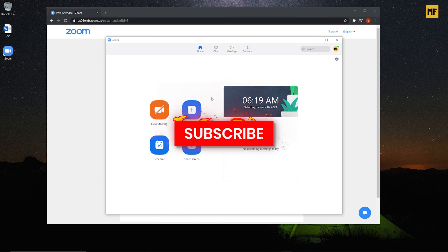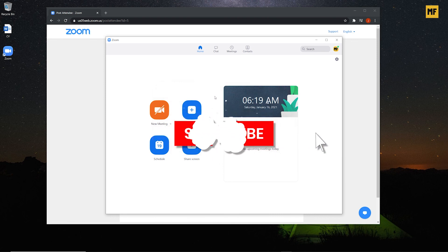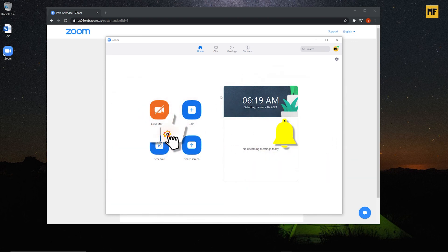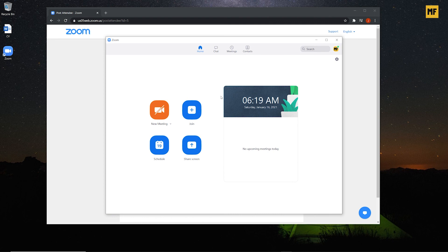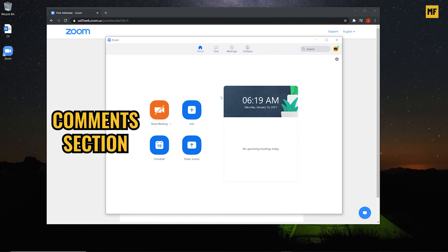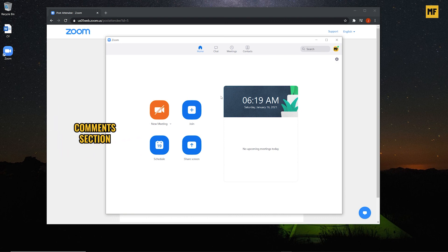Zoom is a very powerful software — you can use it to teach, hold classrooms, hold meetings, work from home, create virtual meetings, chat with people, make conference calls, and share your screen. It's a very powerful tool that helps people do a lot of things. If you have any questions, leave them in the comments below. I hope this video was helpful — thank you so much for watching, have a great day!